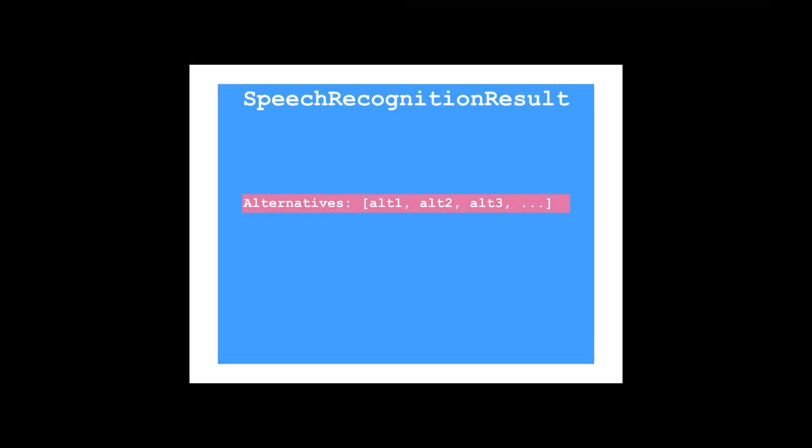Each speech recognition result has a property called alternatives, which may contain one or more recognition hypotheses.